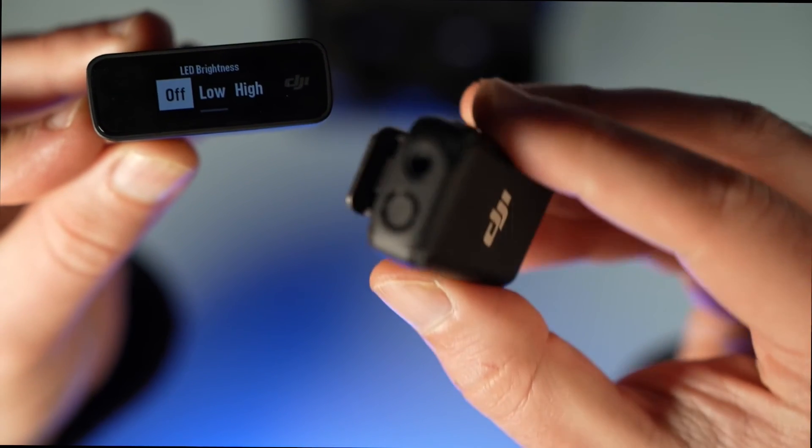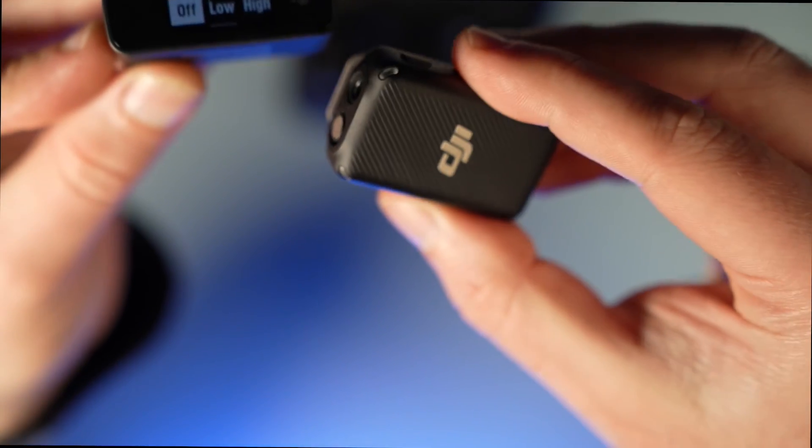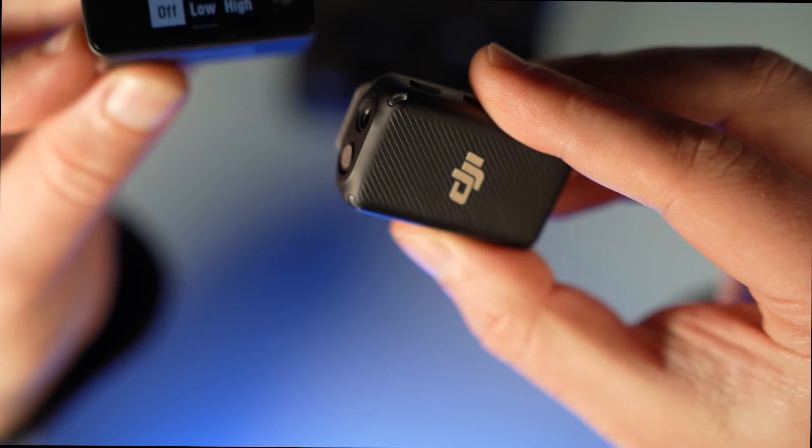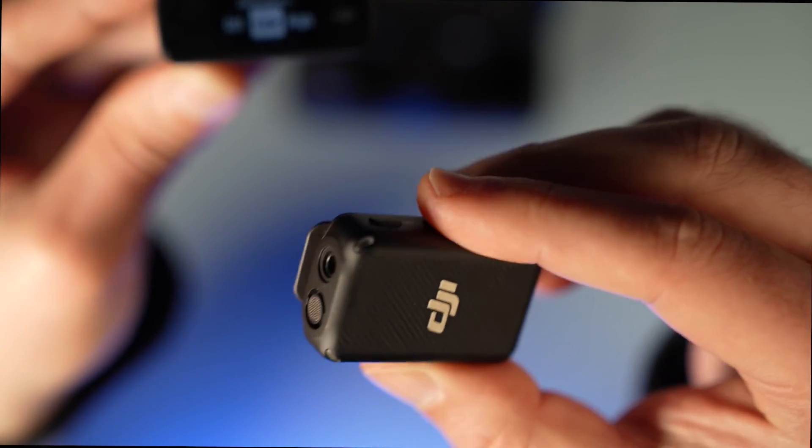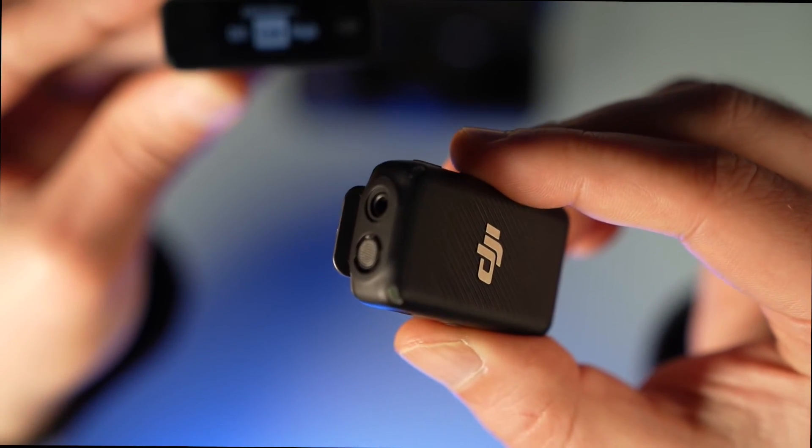When I start recording, nothing is going on. And the low function is almost invisible.